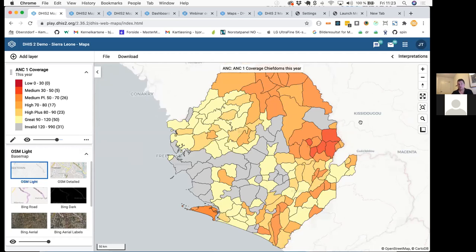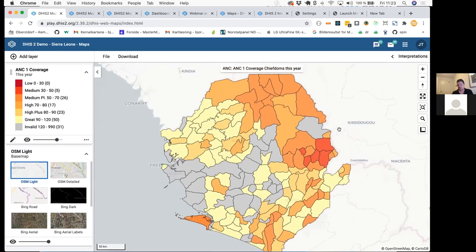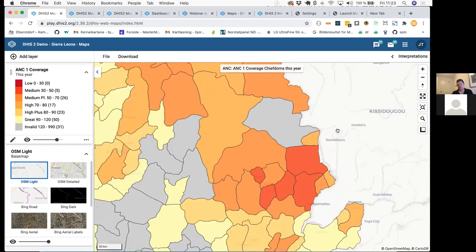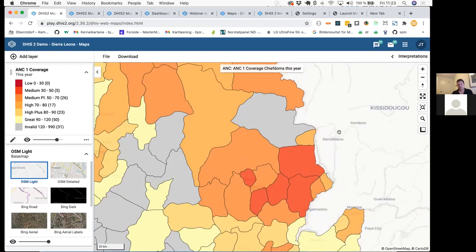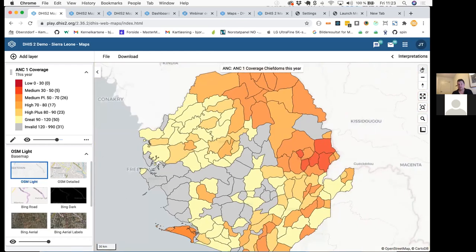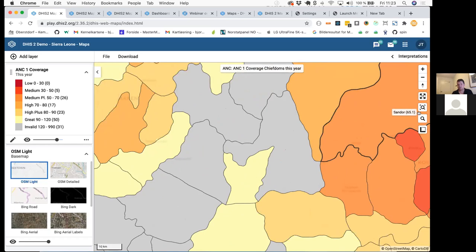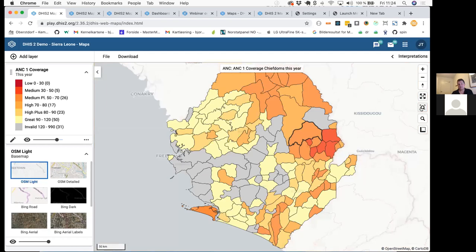I'm sure most of you have used Google Maps and other mapping applications. We use the same popular way of navigating: you can drag the map to move around, use the scroll wheel to zoom in or out, or double-click to zoom in. There are also zoom buttons to zoom in steps. There is a helper button — if you've zoomed far in and want to see all your data again, you can click Zoom to Content and it will zoom back out.